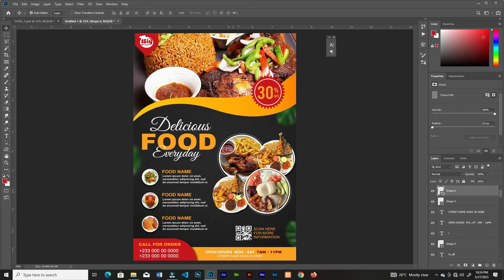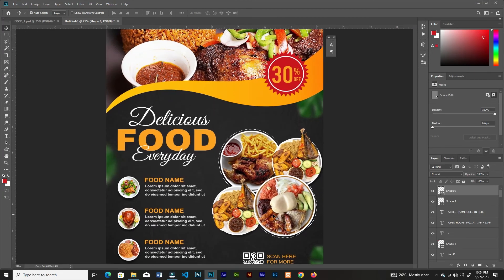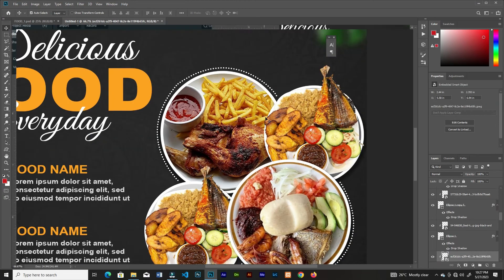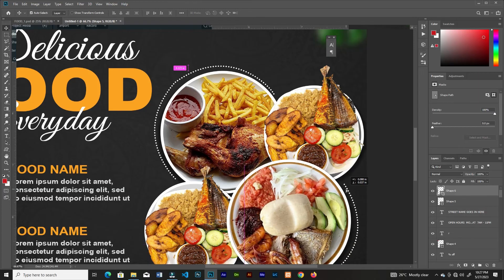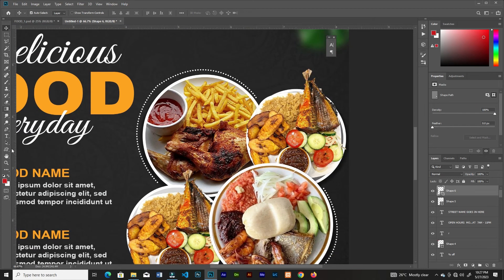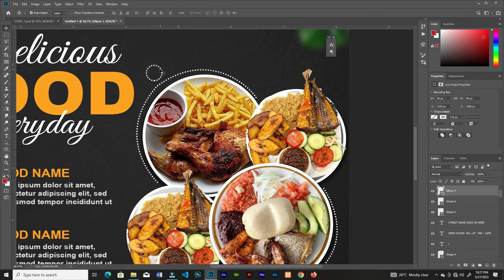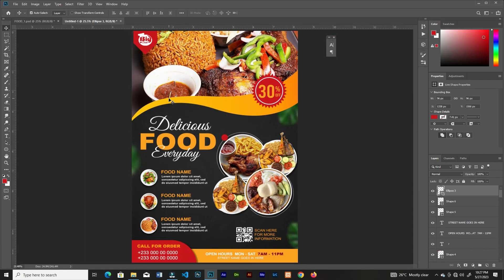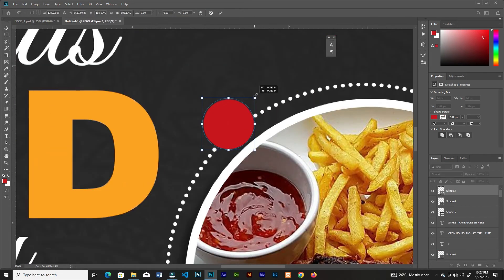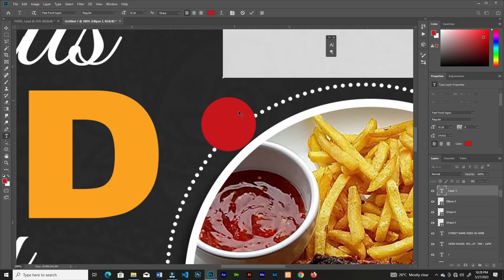I'll adjust that and create another arc. I know it's not a perfect arc but you can take your time and do it well. Then I'll create a small ellipse, deactivate the stroke, change the background color to red, and add the prices on top.